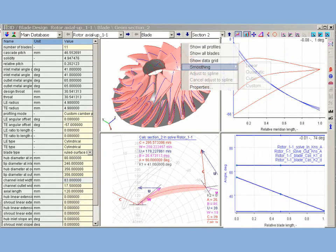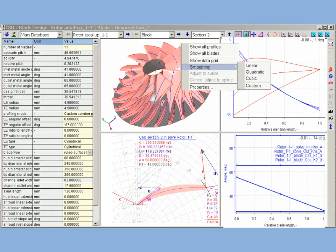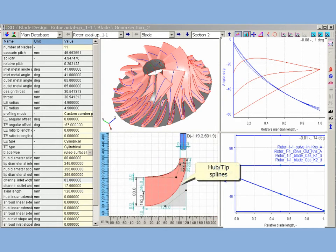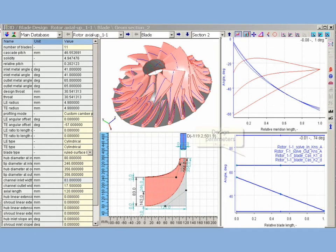AxStream provides a number of options to control and smooth these distributions. Meridional view allows to control the curvature of hub and tip splines. Additional charts show and control the other design parameters' distributions.